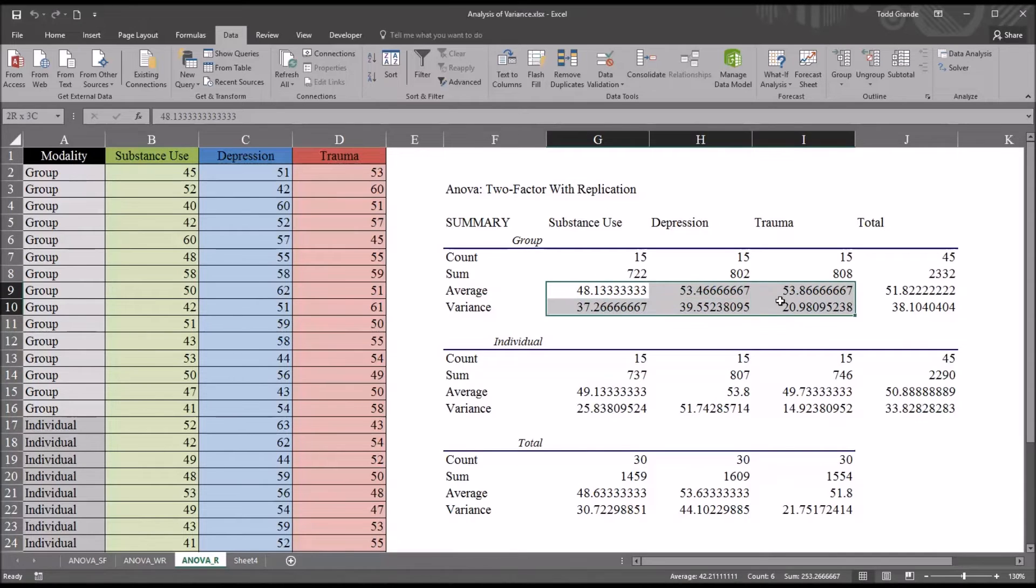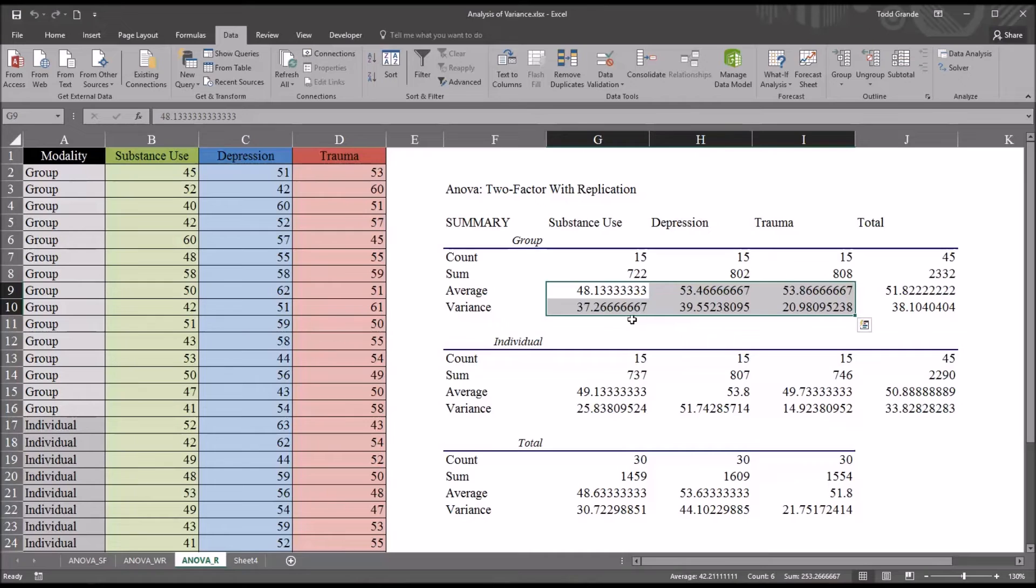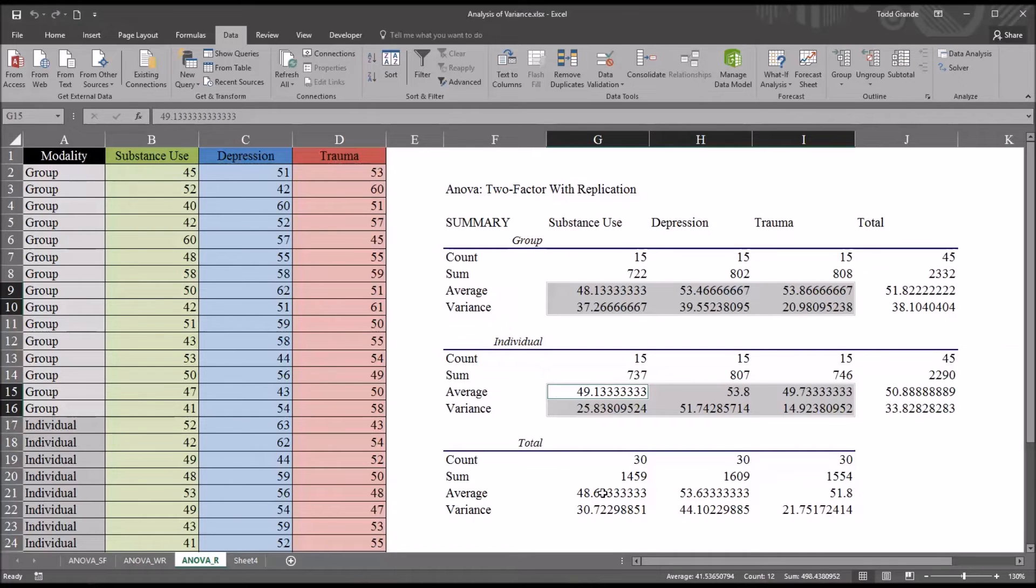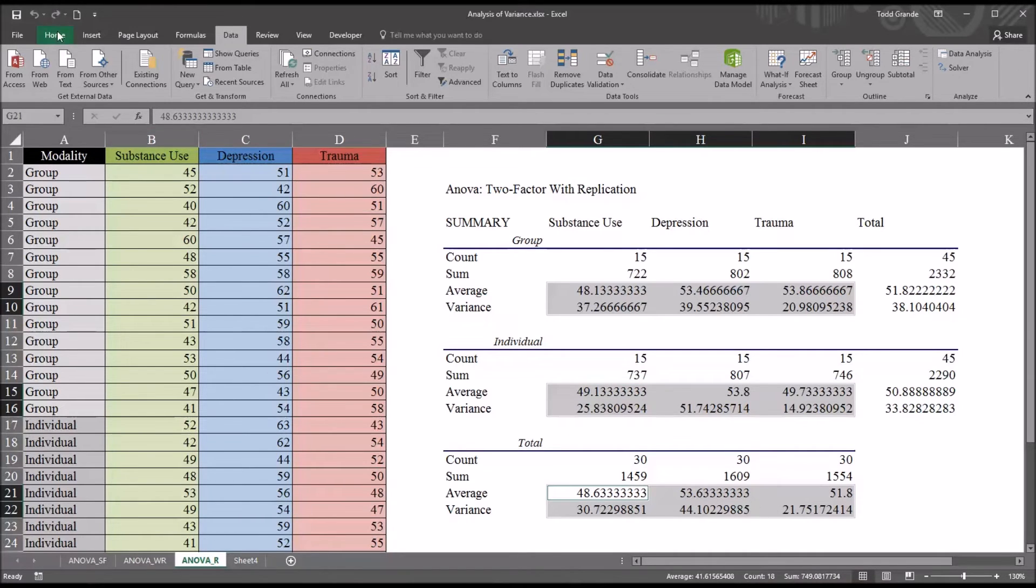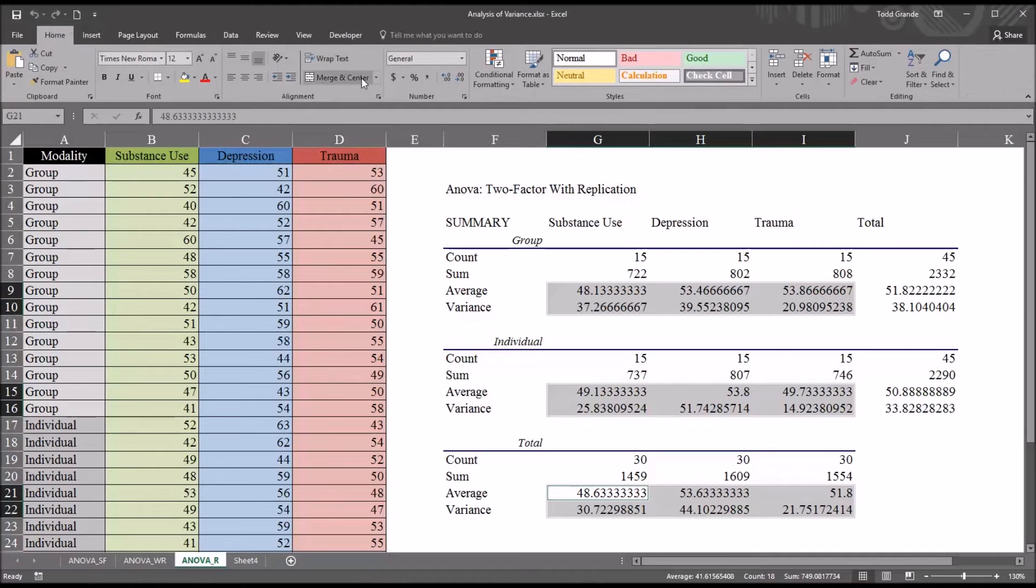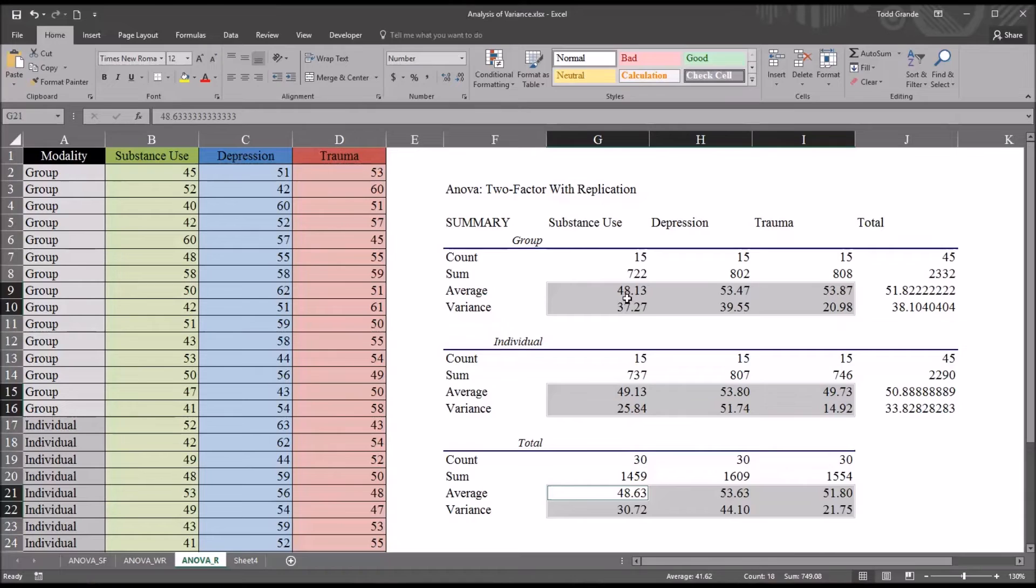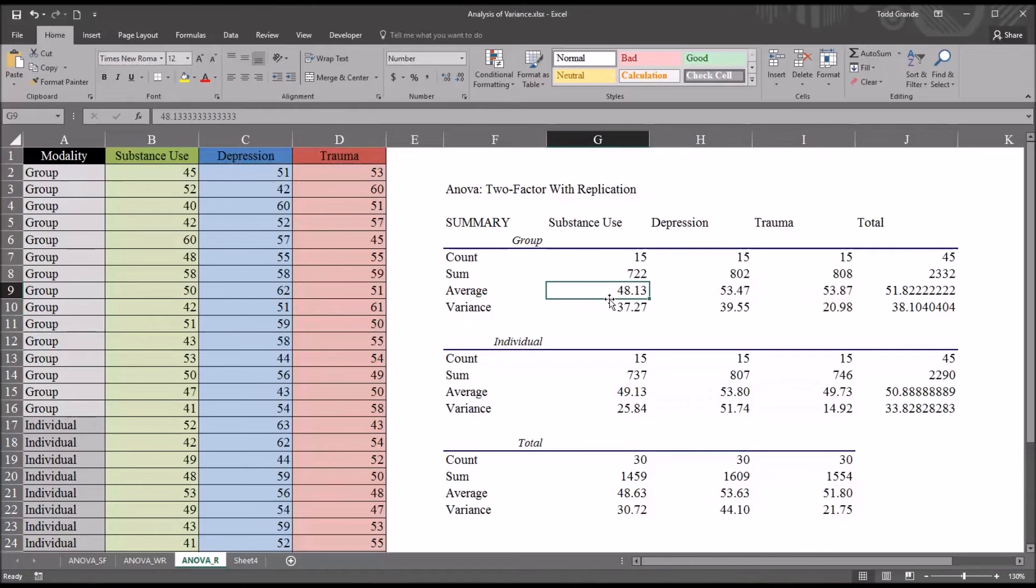With a lot of digits displayed to the right of the decimal. Sometimes it's useful to select the average and the variance for, in this case, group individual and for total. Then go back to the home ribbon and just display two digits to the right of the decimal. Makes it a little easier to interpret.